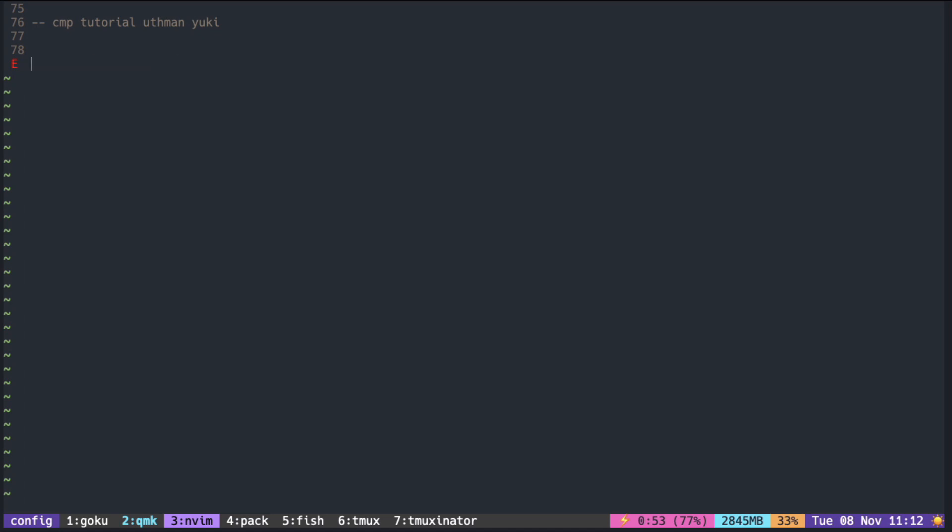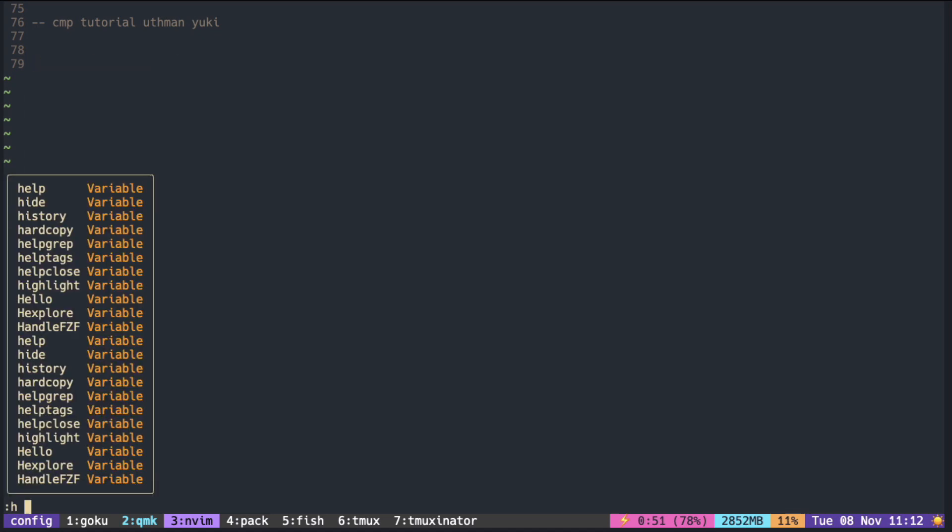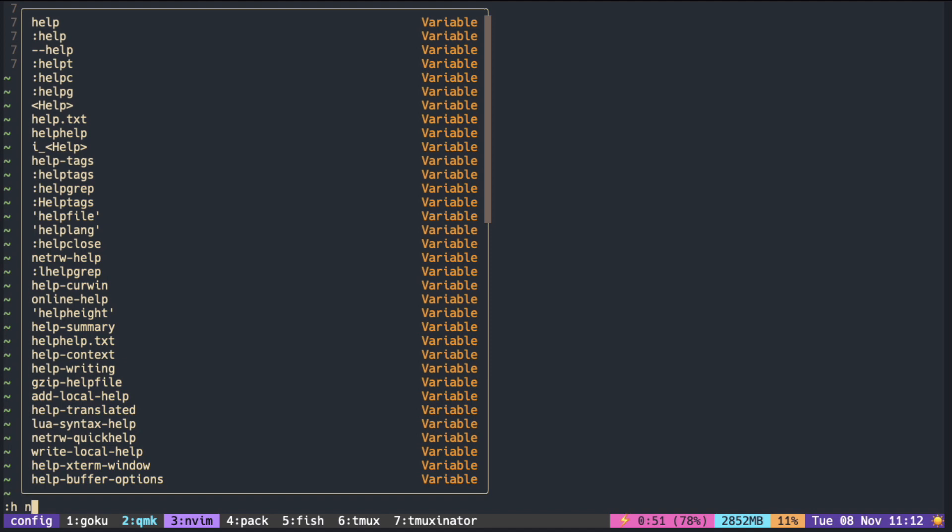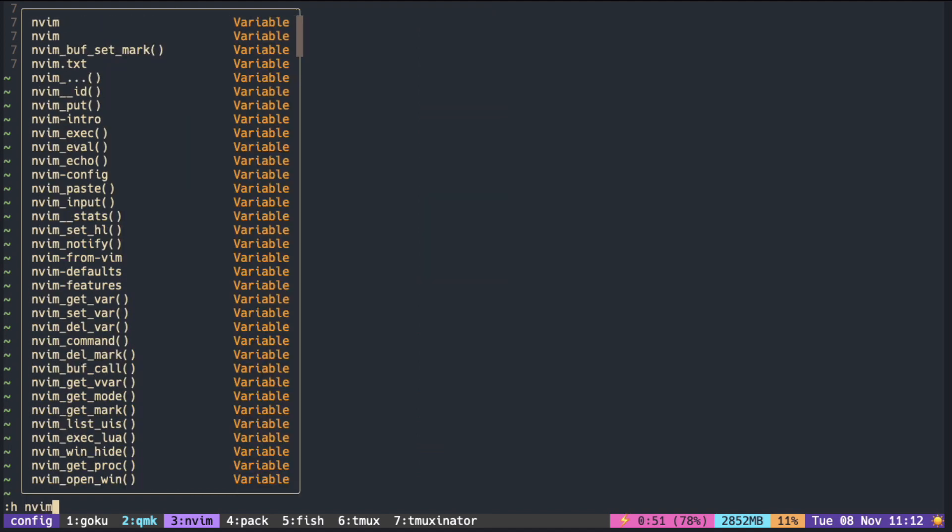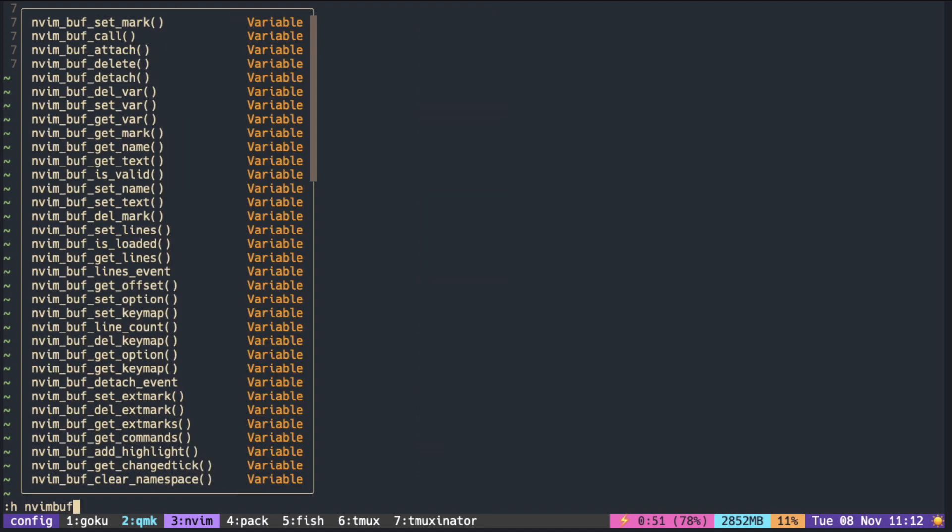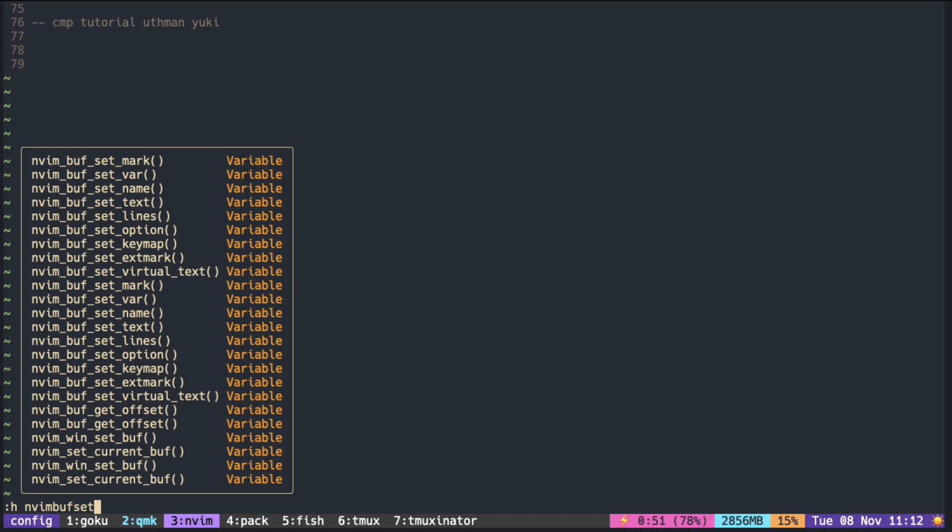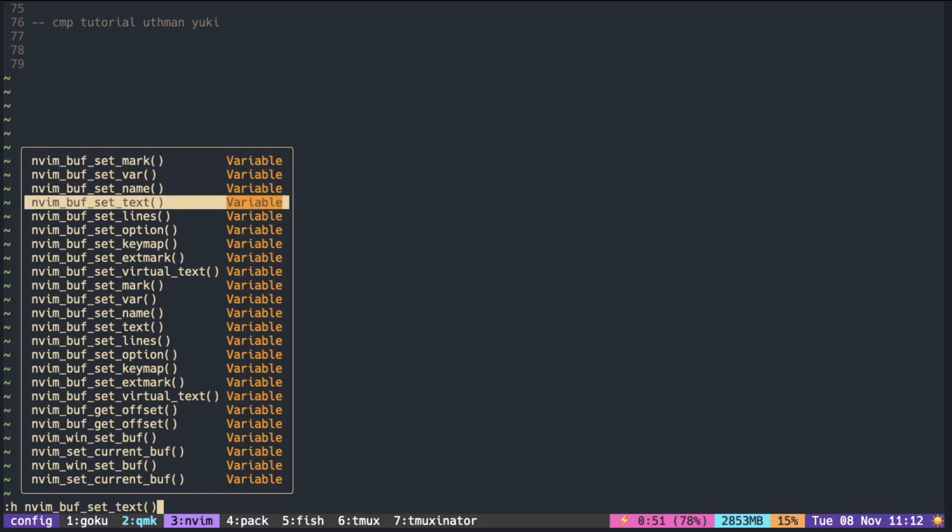One thing I really like about the new feature is the completion in the command mode. It can handle somewhat fuzzy search, so even if you omit underscore, you can still find what you're looking for.